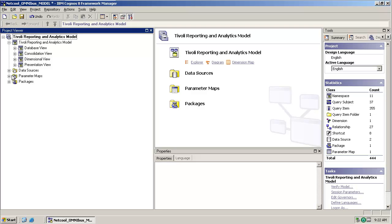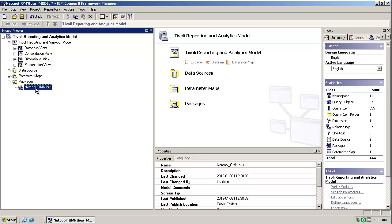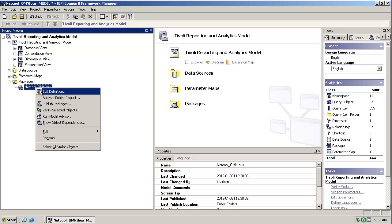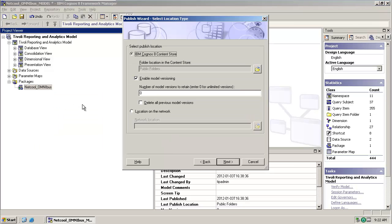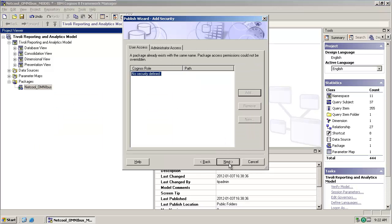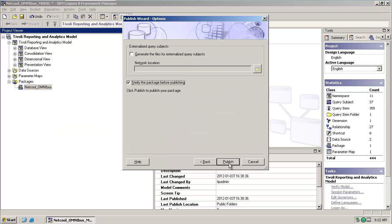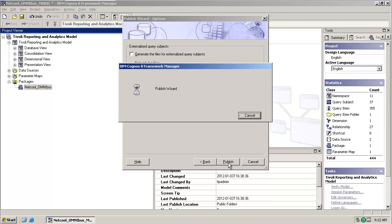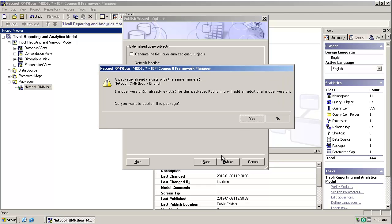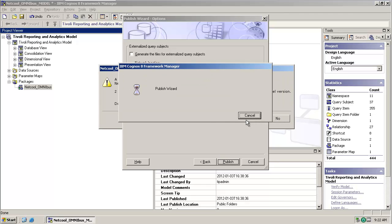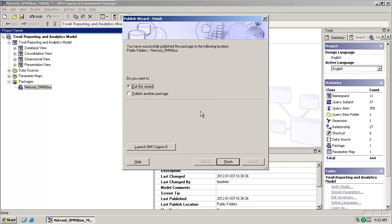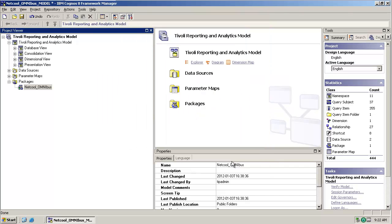With that done, the last thing to do is to republish the package, so that the modifications that we've made to the model are pushed into our TCR environment. Just walk through the wizard. Just yes to update the version. There we go.